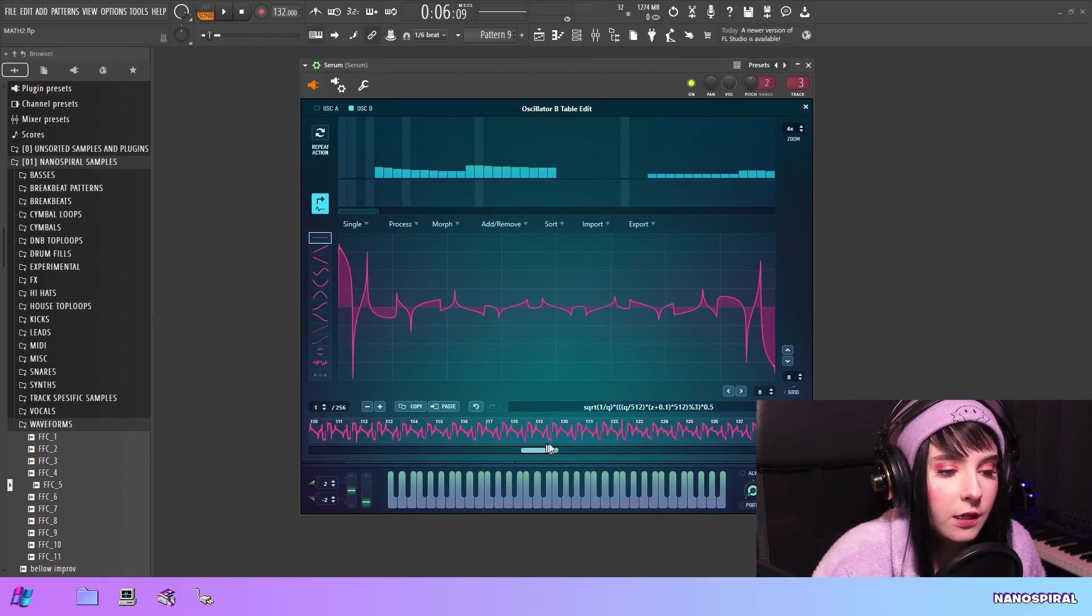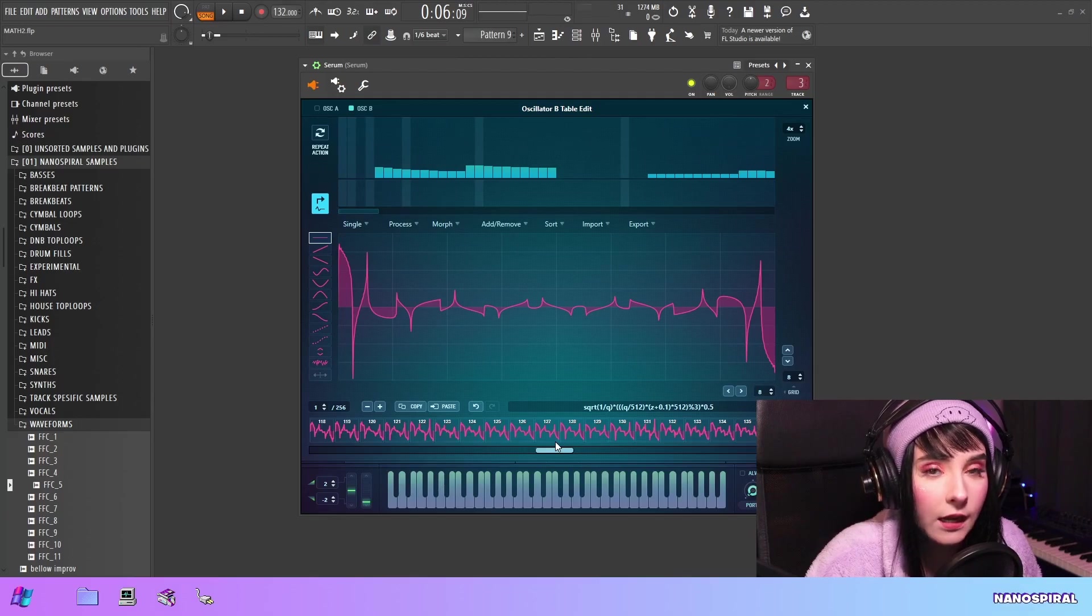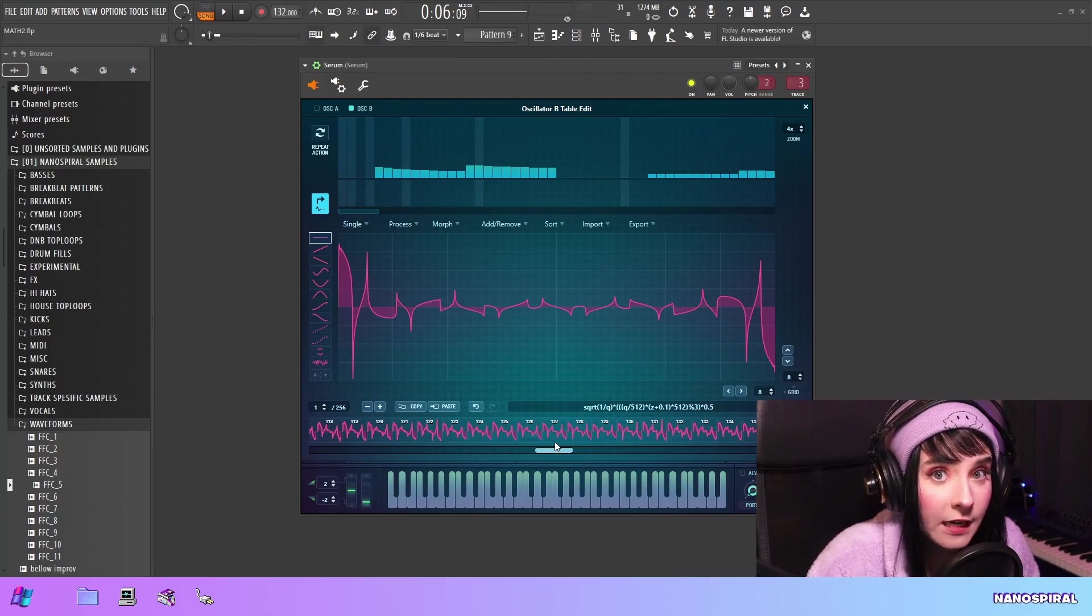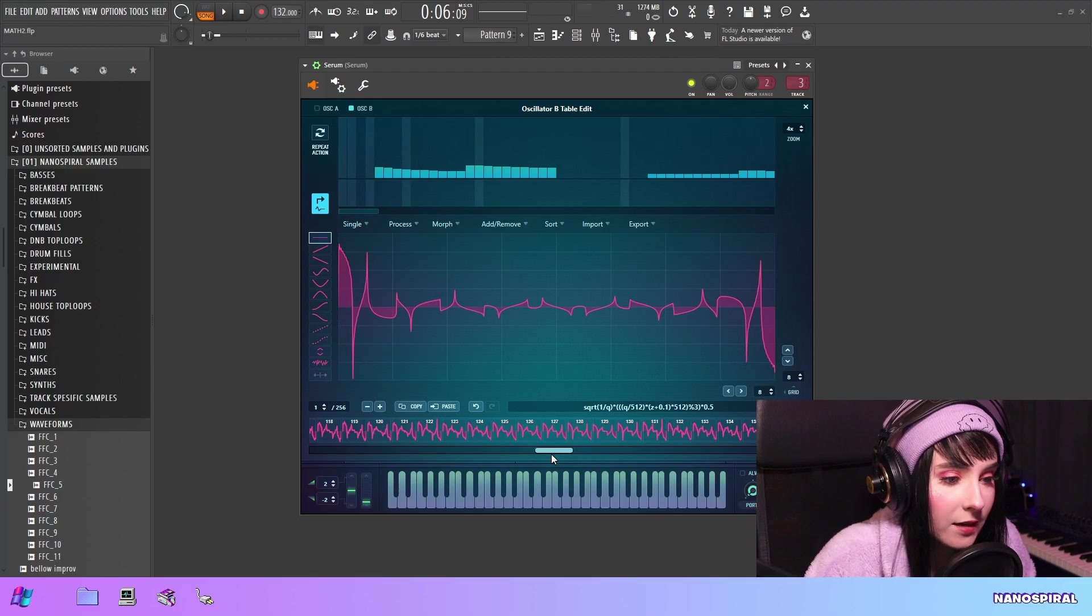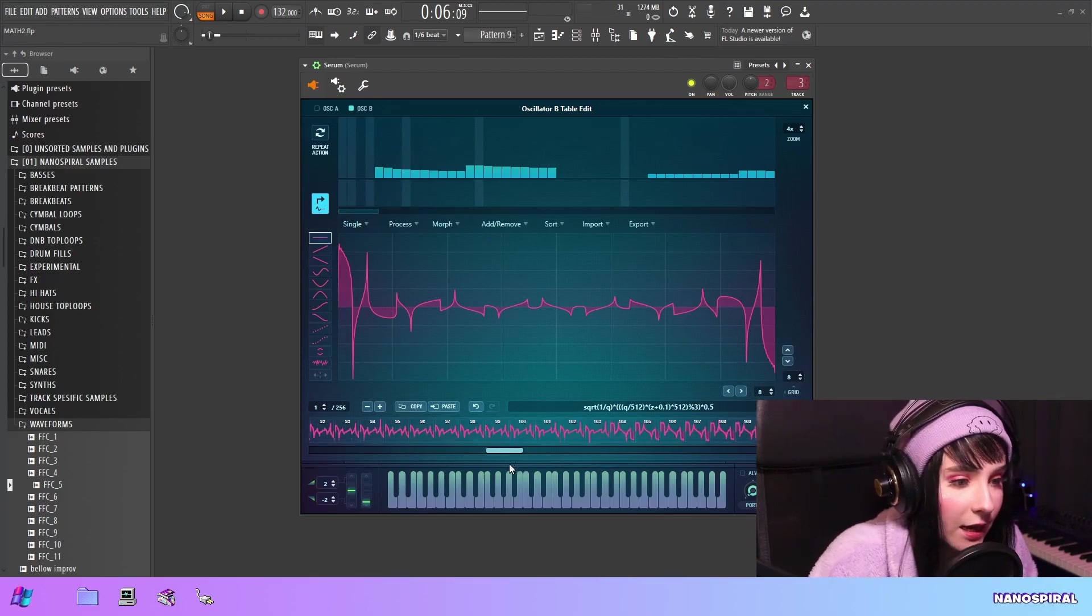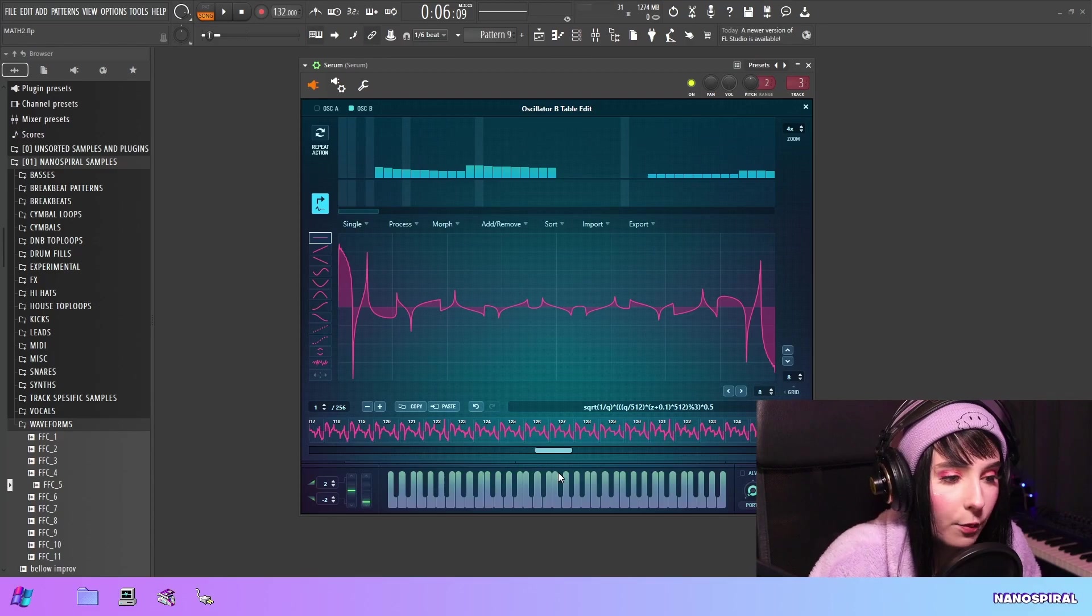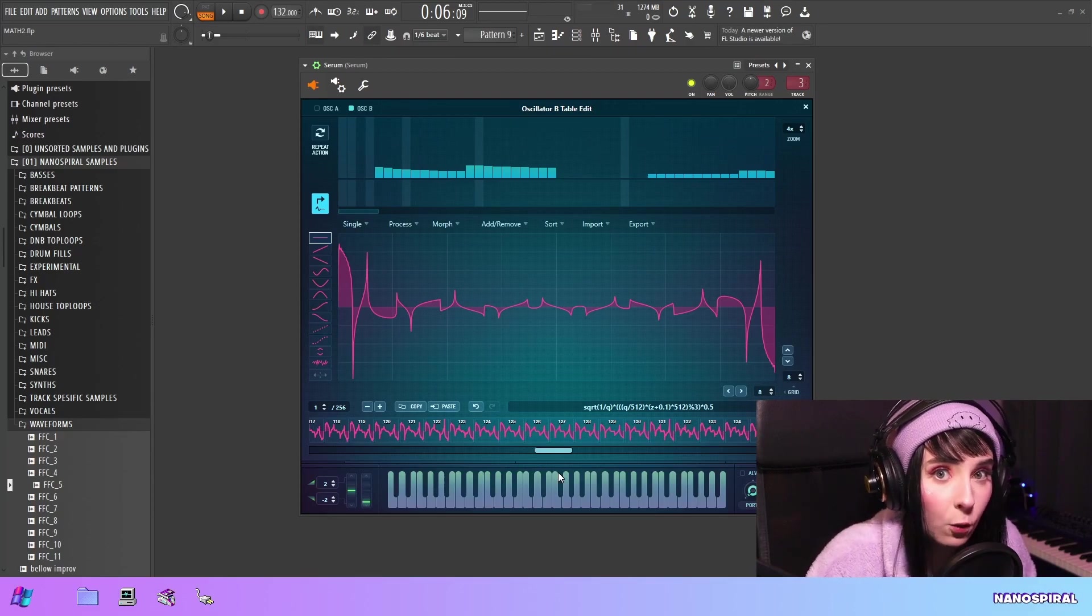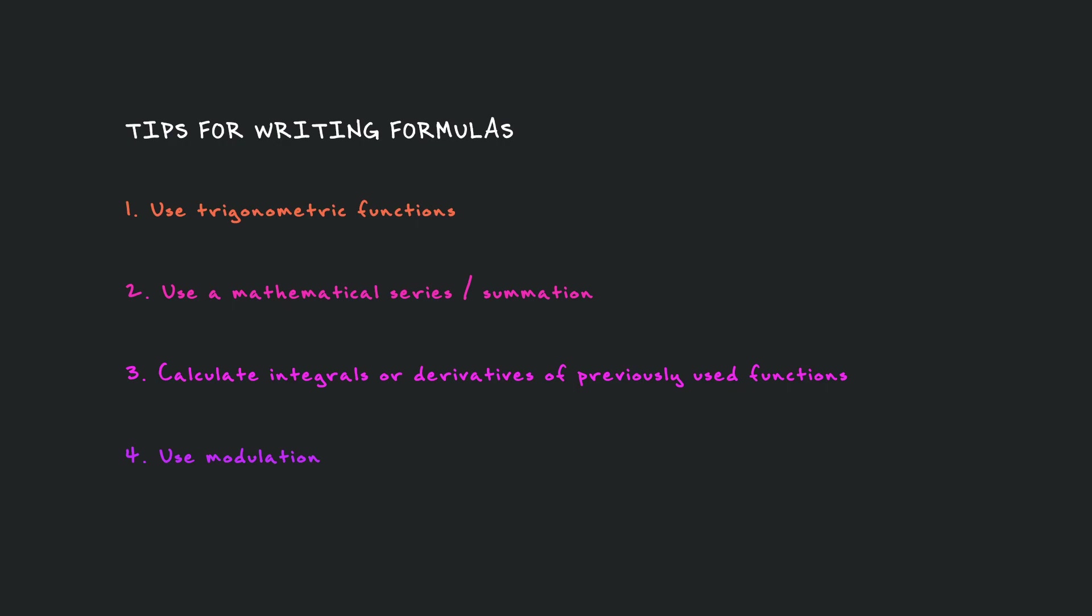This is something that I think deserves its own video. I've been meaning to make a video about this feature in Serum and how you can use it for sound design. I'm not going to go into that right now, but at some point there definitely will be a video about this. So in this next section, I'm going to give you some tips on how to actually create formulas.